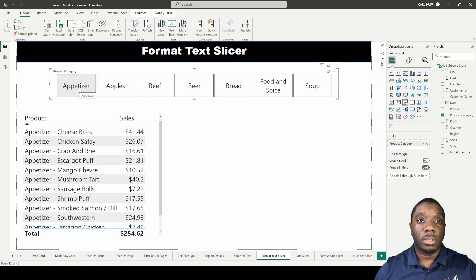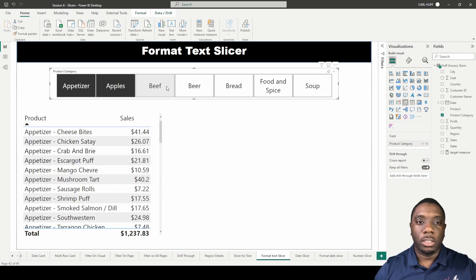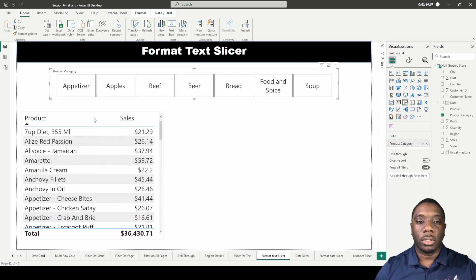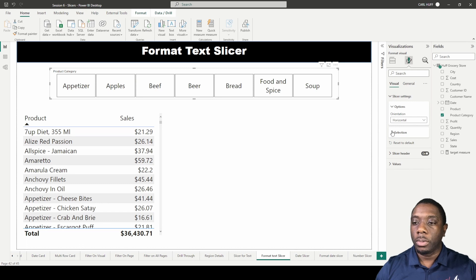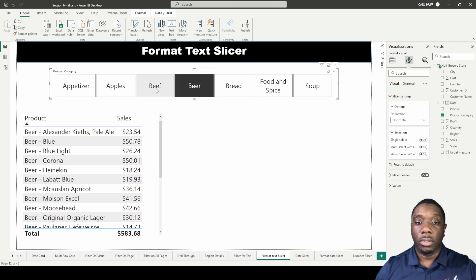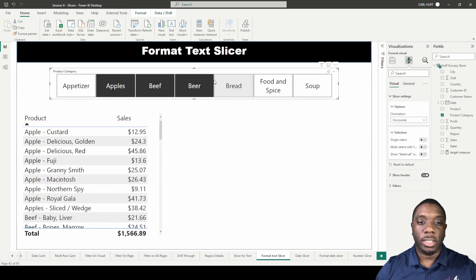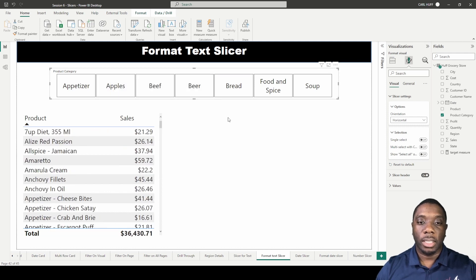If you don't want to have to hold control every time you click a different option, keep the slicer selected, go into 'Format visual,' go to 'Selections,' and turn off 'Multi-select with Control.' With that off, you can click different selections and they'll all be selected without holding control. Simply click again to deselect.